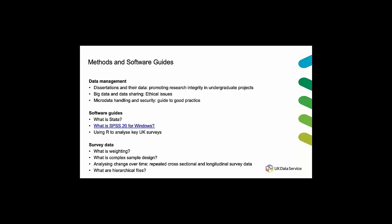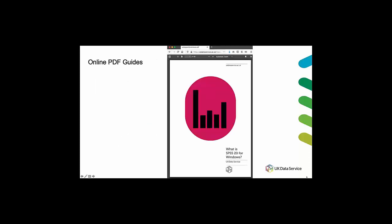As an example of our guides I'm going to focus on here on what is SPSS for Windows. And if you click on what is SPSS you'll be taken directly to the what is SPSS pdf guide which looks like this.